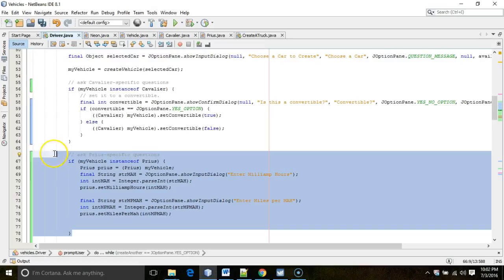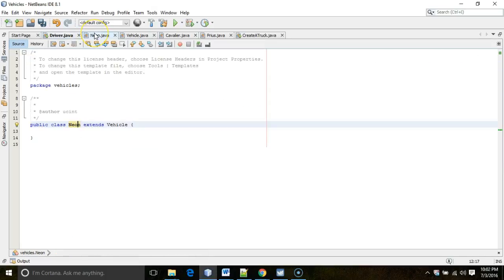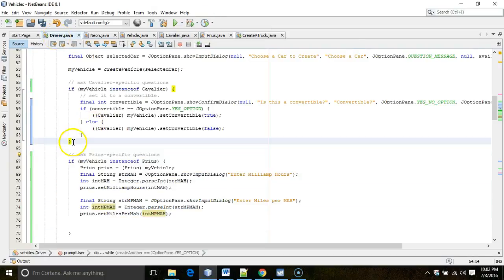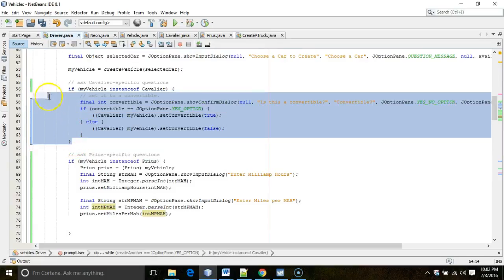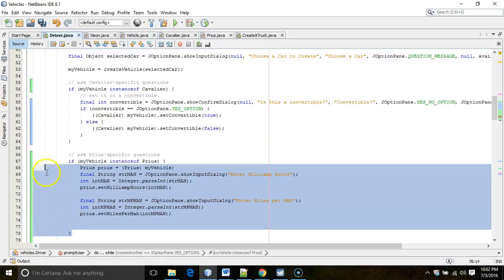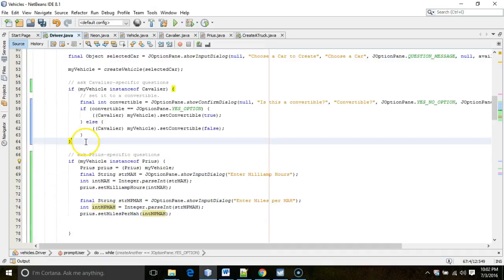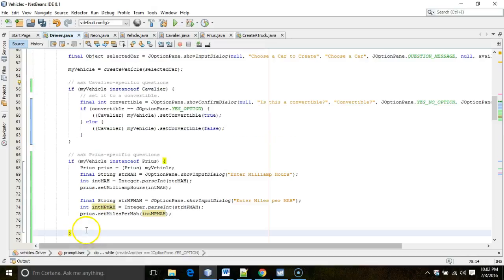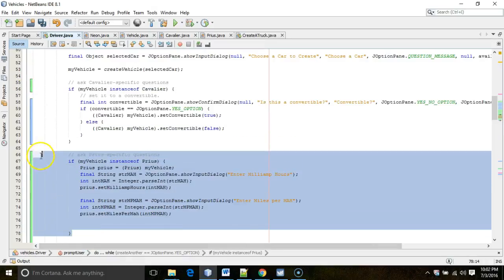Now, why don't we have an instance of for neon? Well, because neon is a very basic car and there are no attributes that we need to set that are specific to neon. So thinking of your programming assignment, neon is going to be like a savings account. Cavalier is going to be like a checking account, which is a savings account, but with some additional attributes, like a check number. And then prius is going to be, I'm sorry, cavalier is actually going to be more like a certificate of deposit because you have a length to maturity. Prius is going to be more like a checking account because you might have a couple of things you need to set, a check number, but also you might need to take a monthly fee out of that interest calculation that you have.